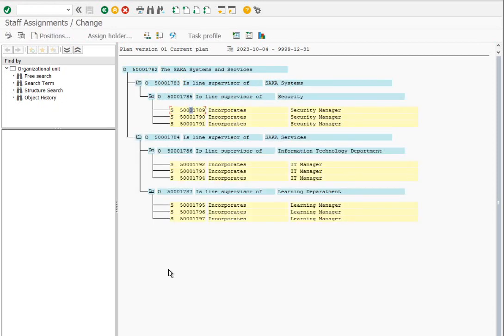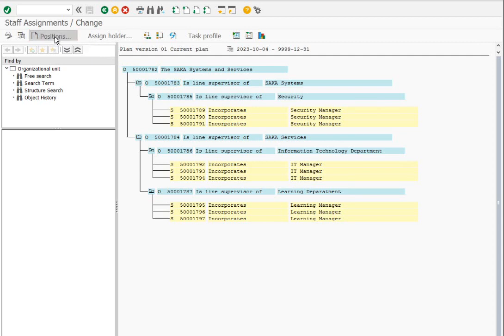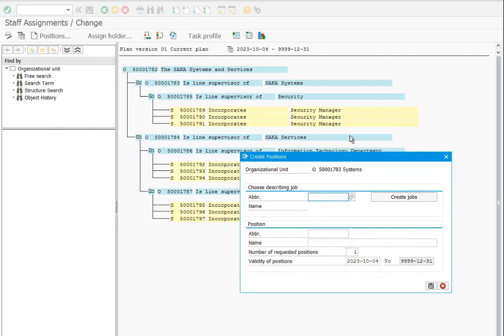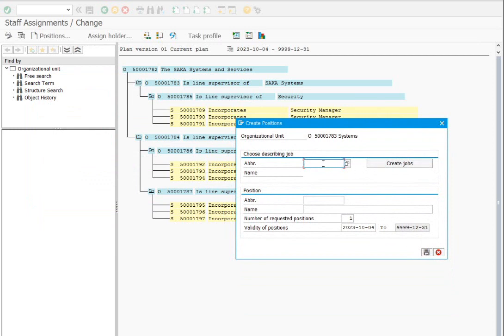We can even create jobs and positions at the same time. For example, we need to create directors in the root organizational unit — SACA Systems and Services. Select it, click on positions, give the job name and create the job right then and there. Use that job to create director positions. Let's create two directors.